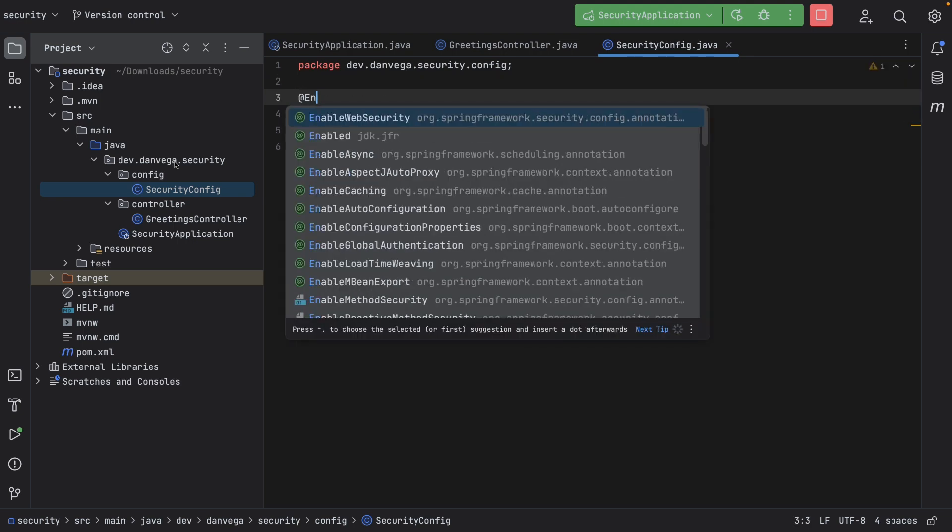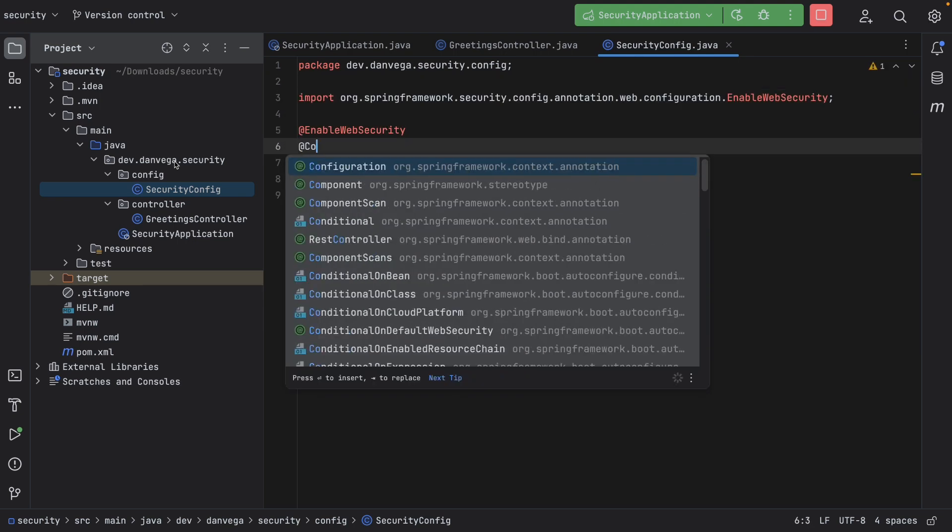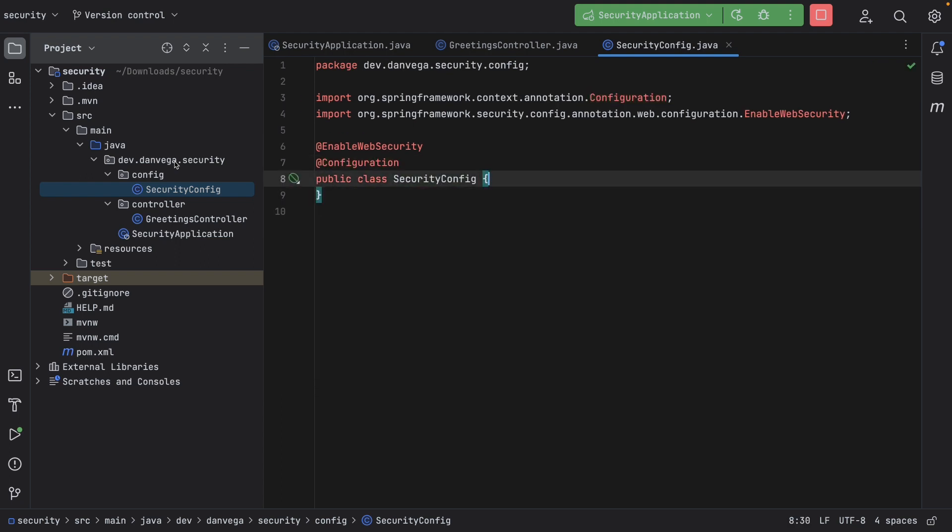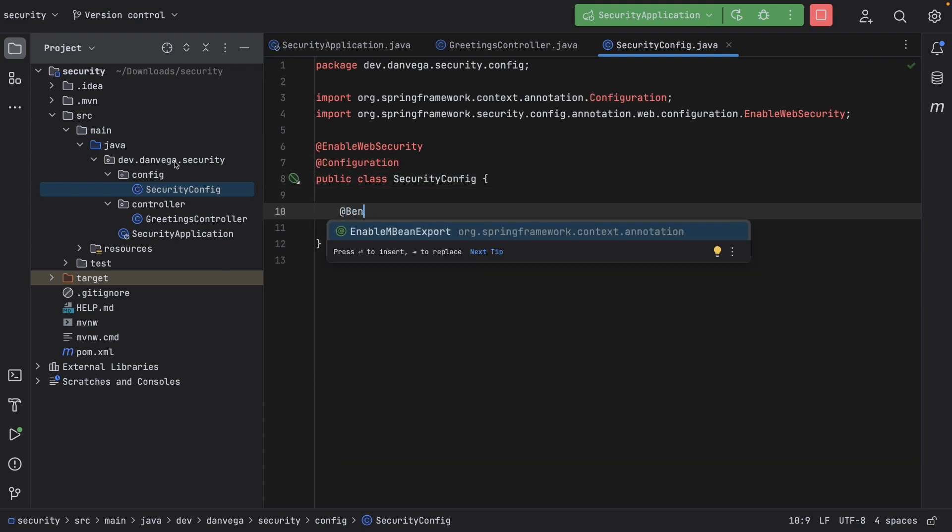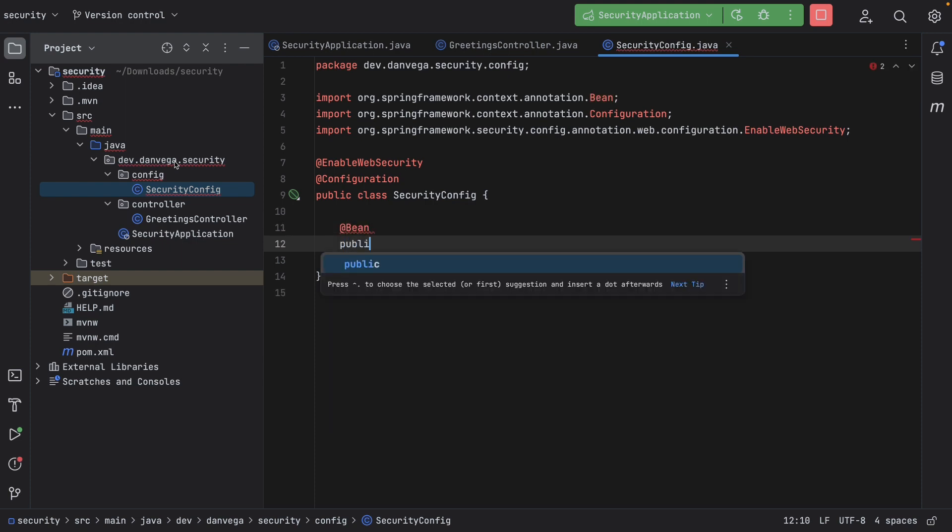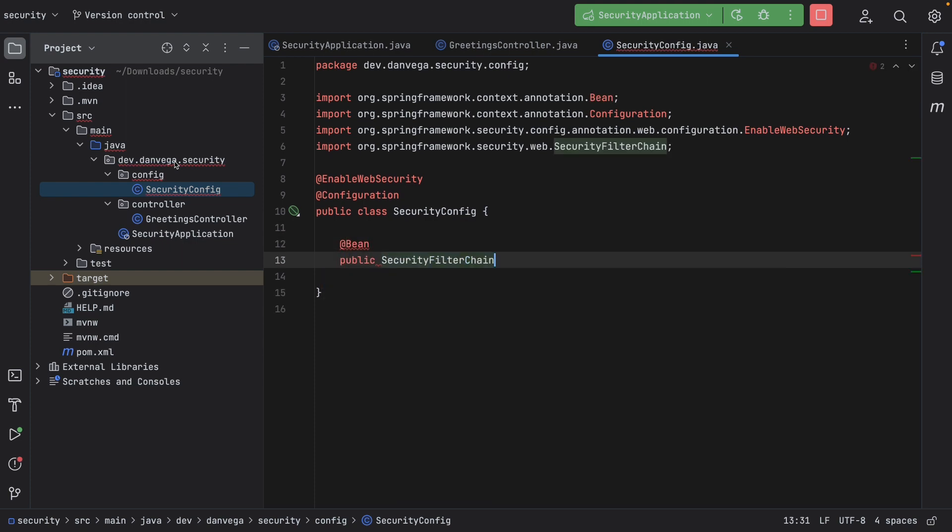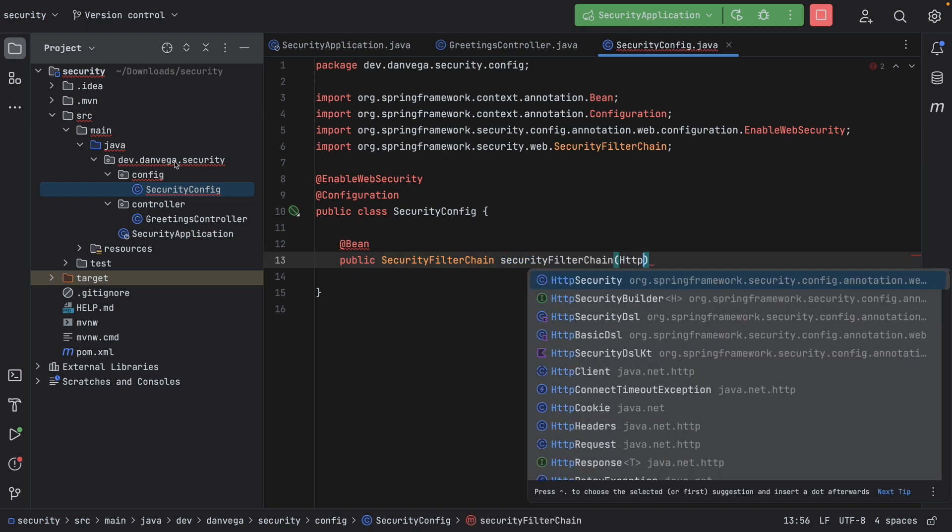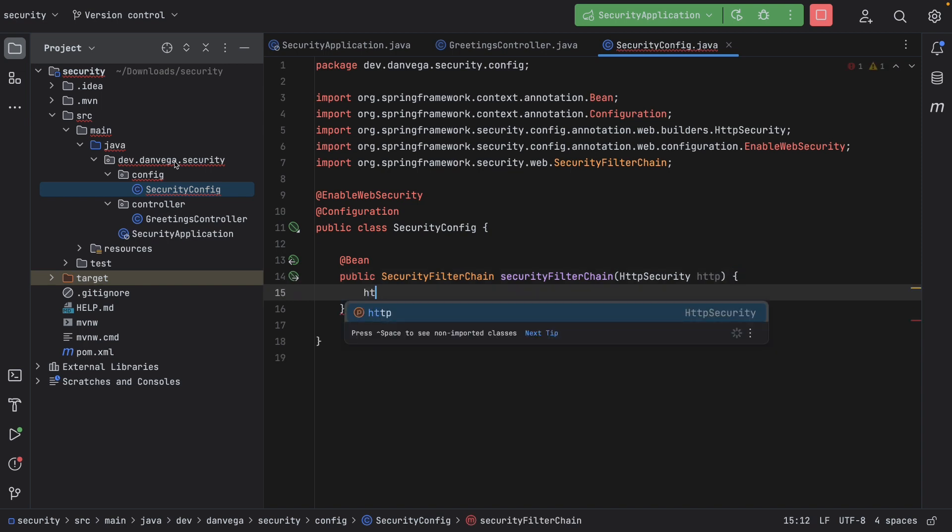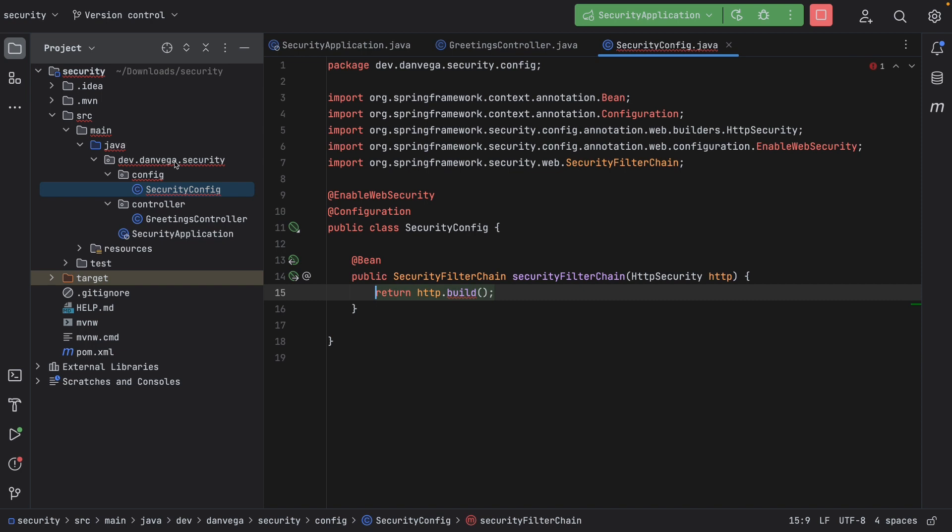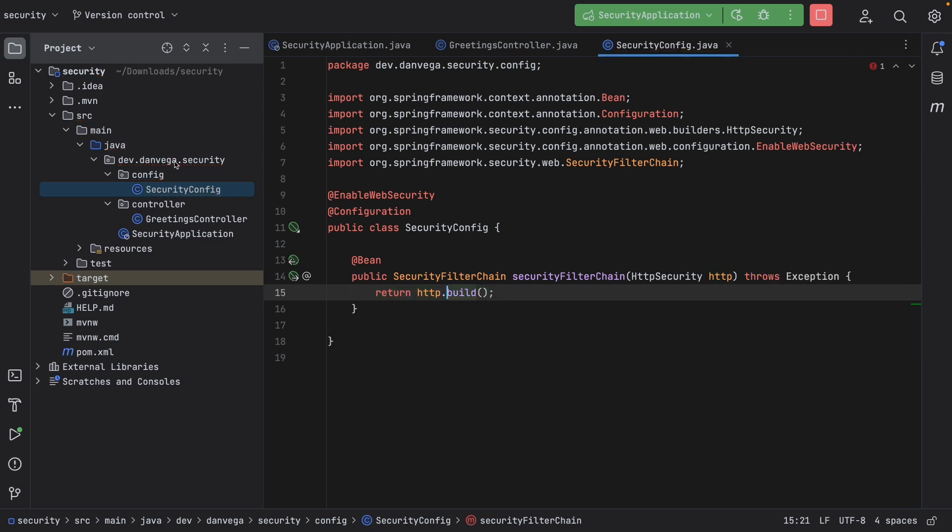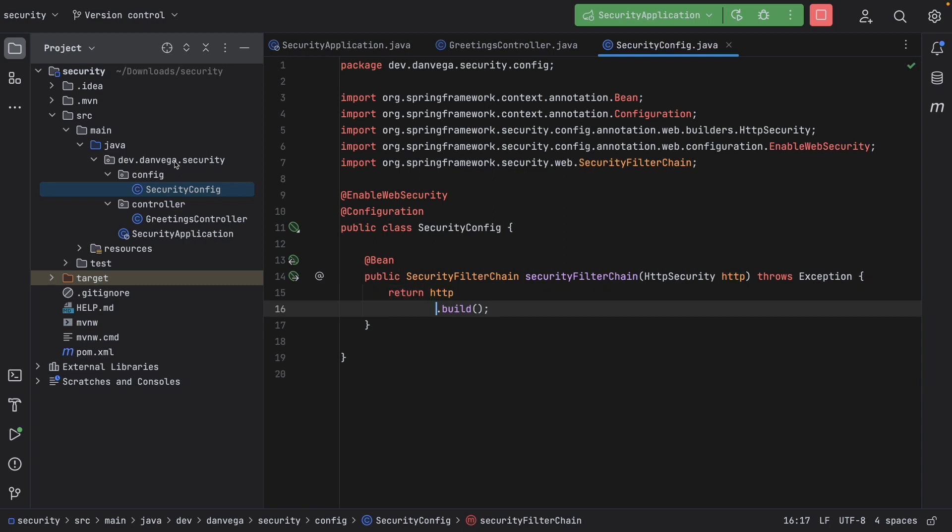So what we need to do now is take a more component-based approach to this and create a bean of type security filter chain. So what we're going to do is we are going to enable web security. This is going to be a configuration class, and we are going to create a new bean, and we are going to create a new bean of type security filter chain, and we'll call this security filter chain, which takes in an HTTP security argument. We'll call this HTTP. At the end of the day, you are going to return HTTP.build, which will throw an exception, and that is that. So that is step number one. That is one of the changes that we're going to talk about today.